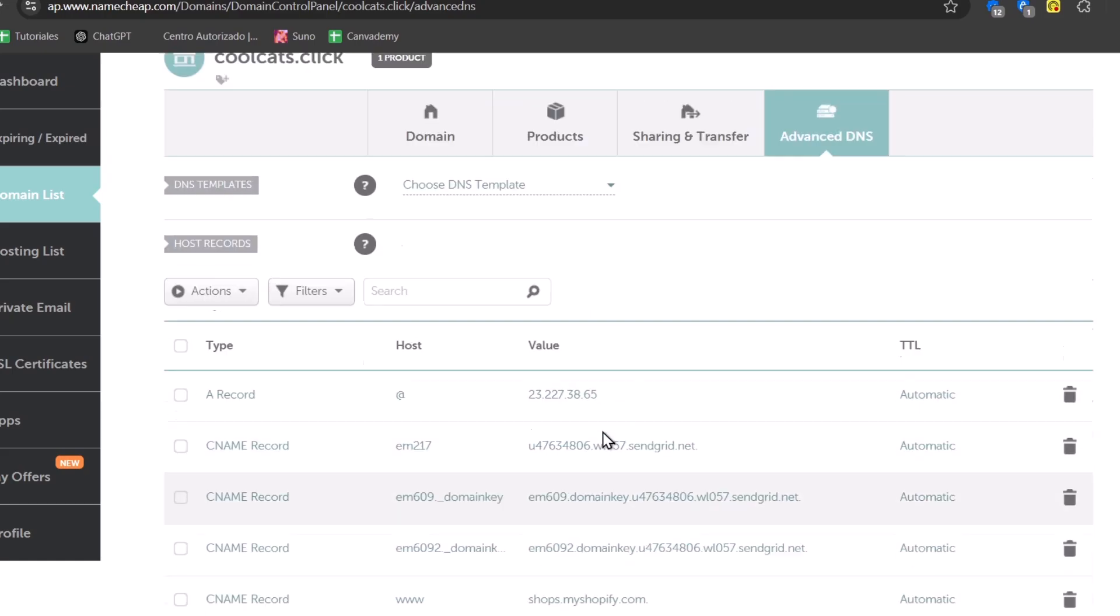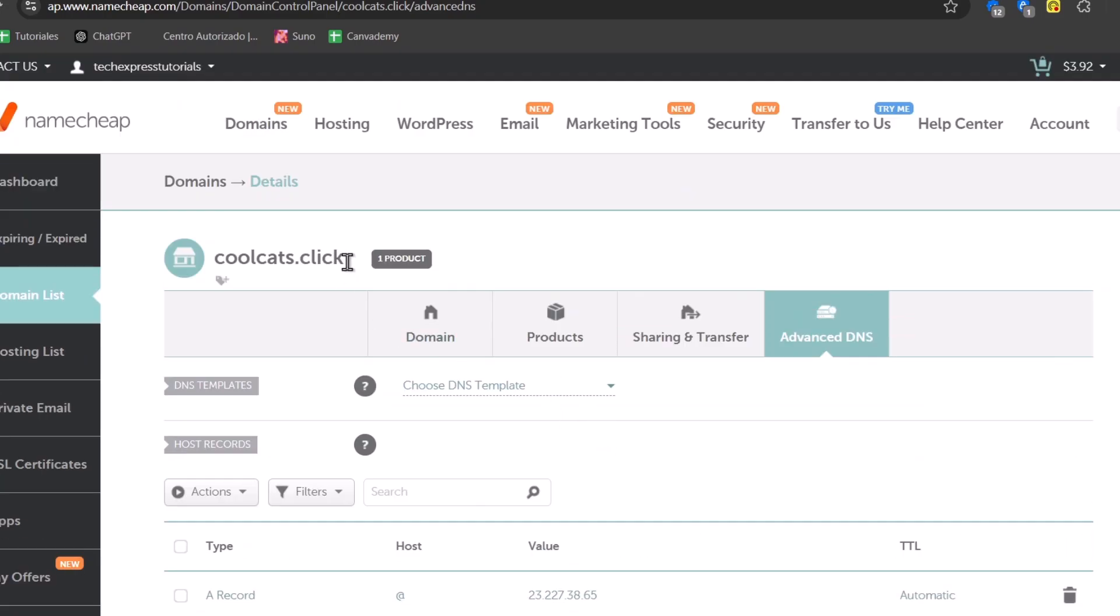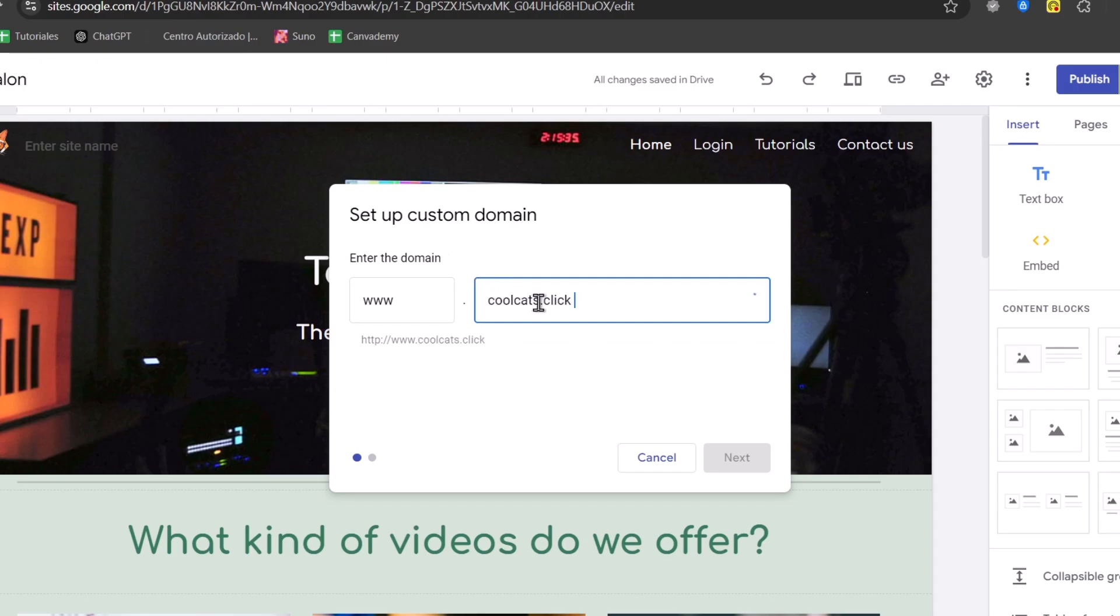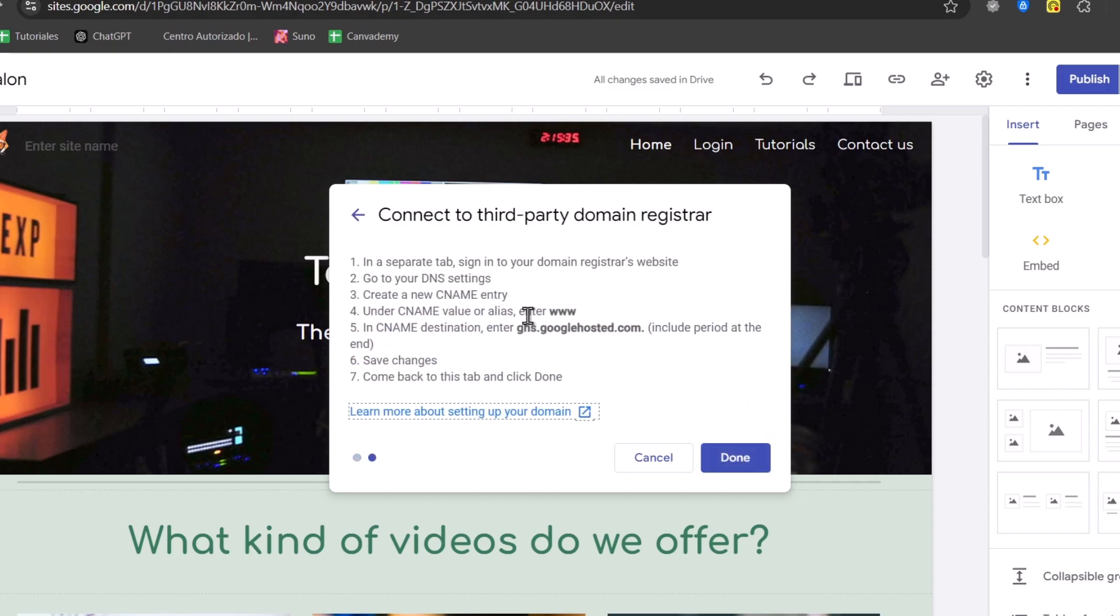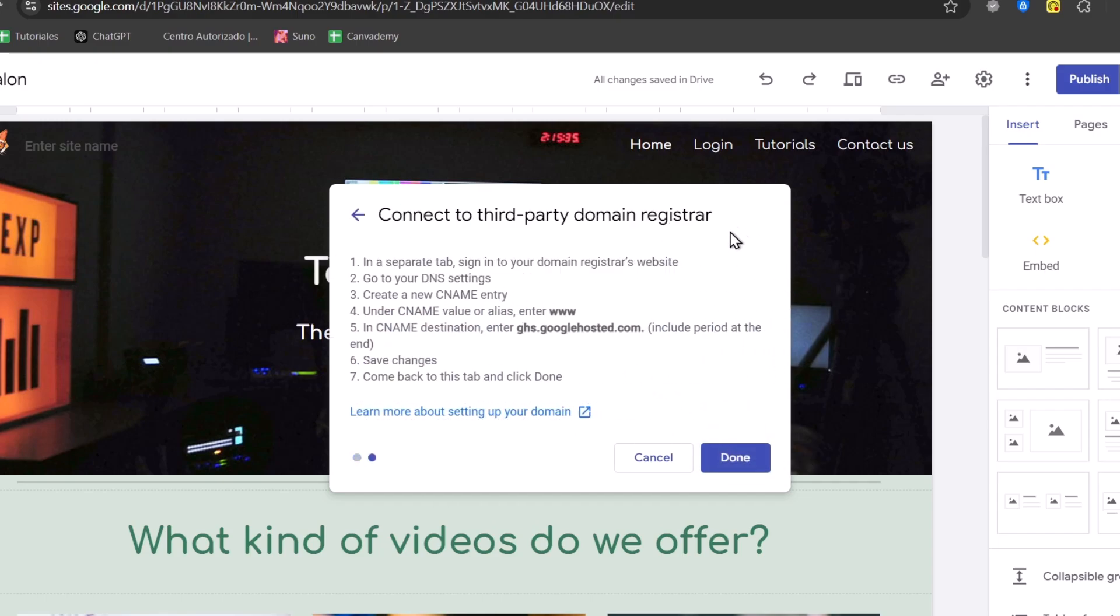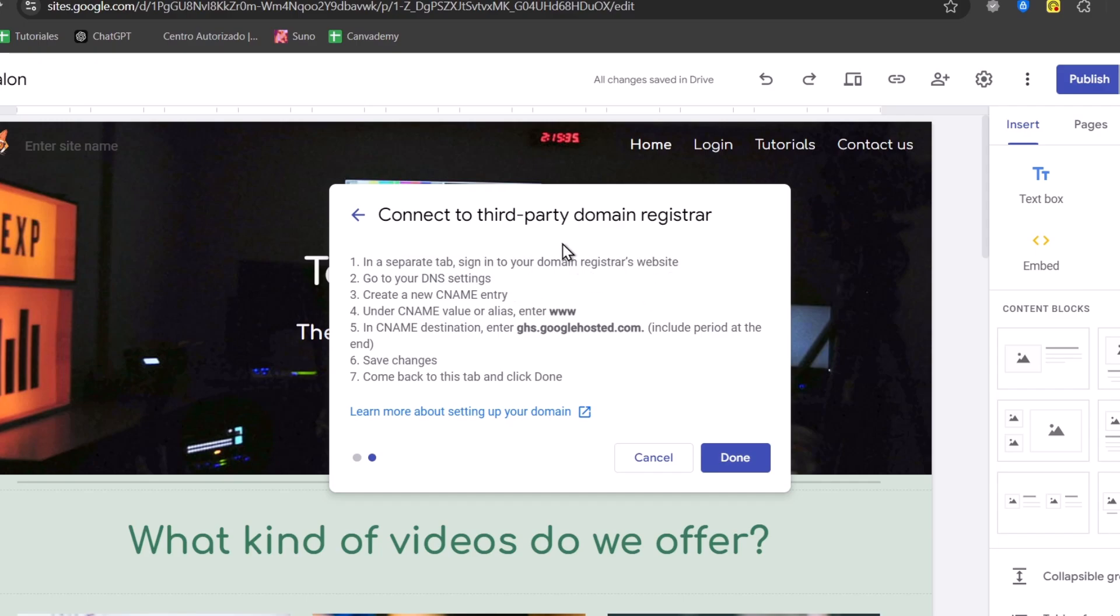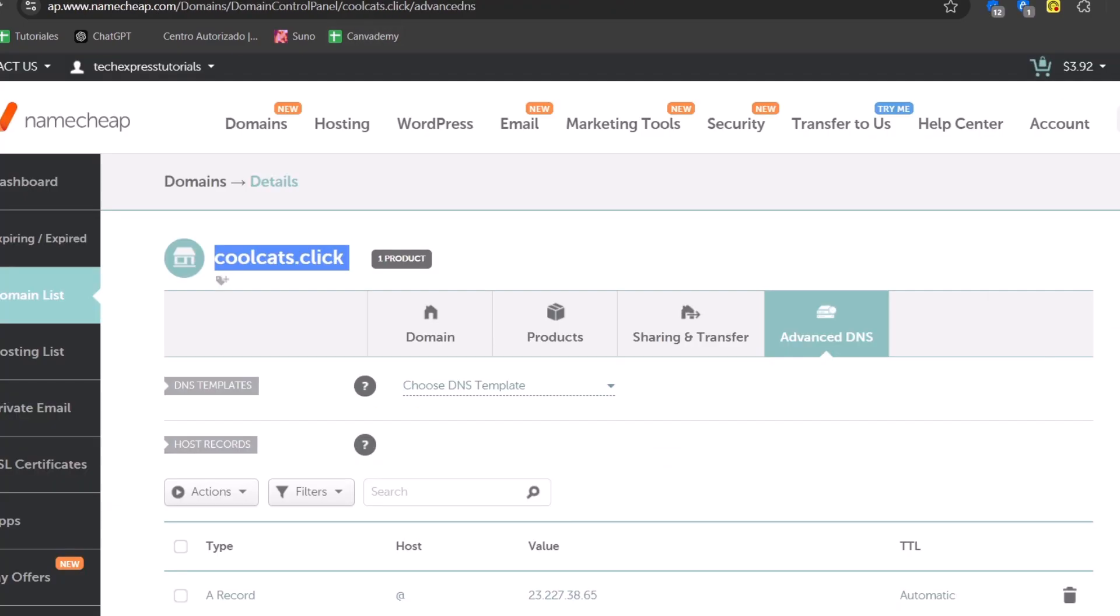So for this process, I'm going to look out here once again for the URL. I copy the URL and I paste it directly here inside this element. Now let's go for next. And here it says connect to the third party domain register. So in a separate tab, sign into my domain register where I've used it here. It says go to my DNS settings. We are inside DNS settings.